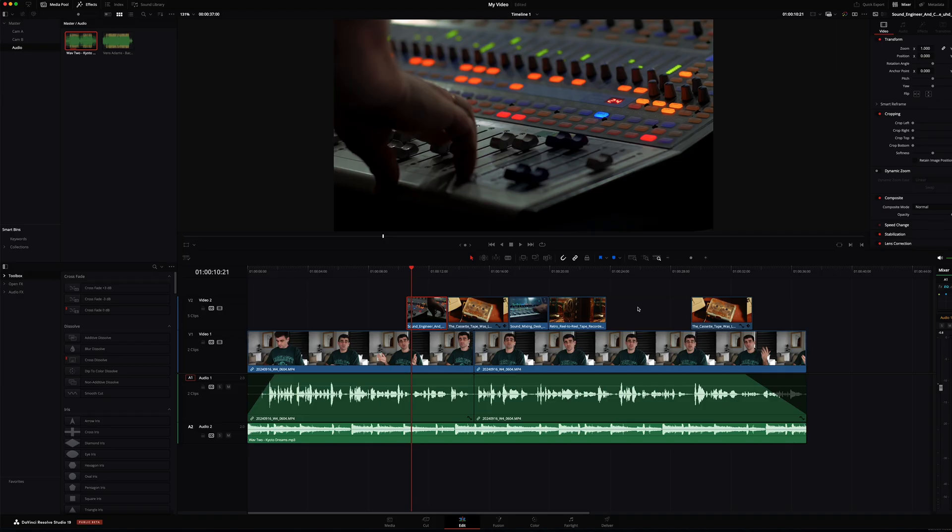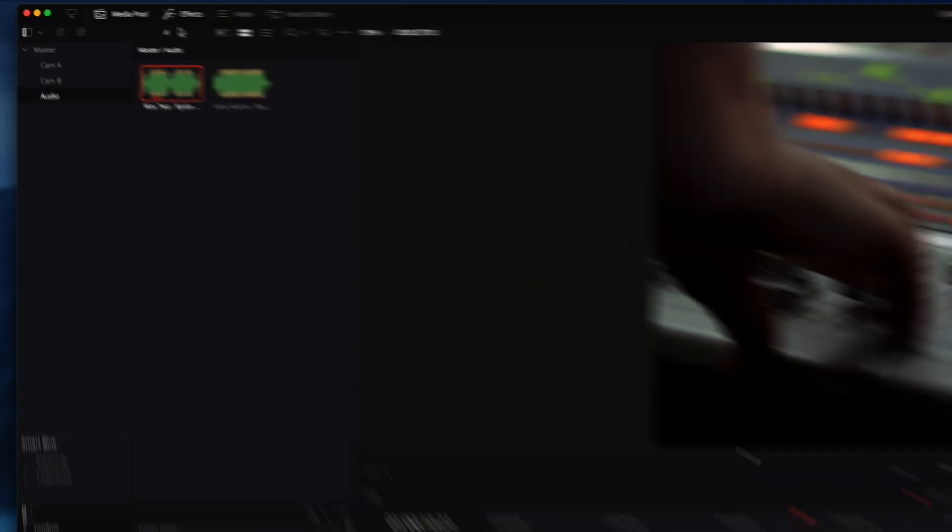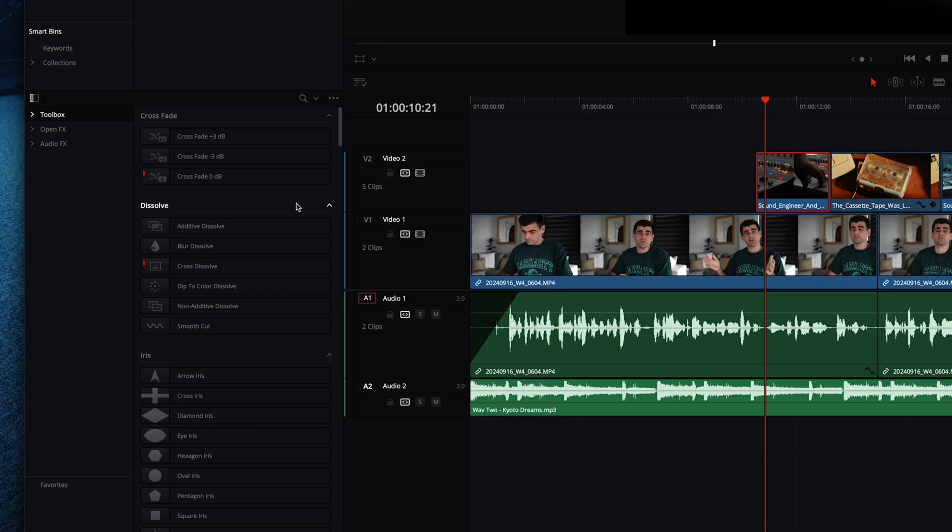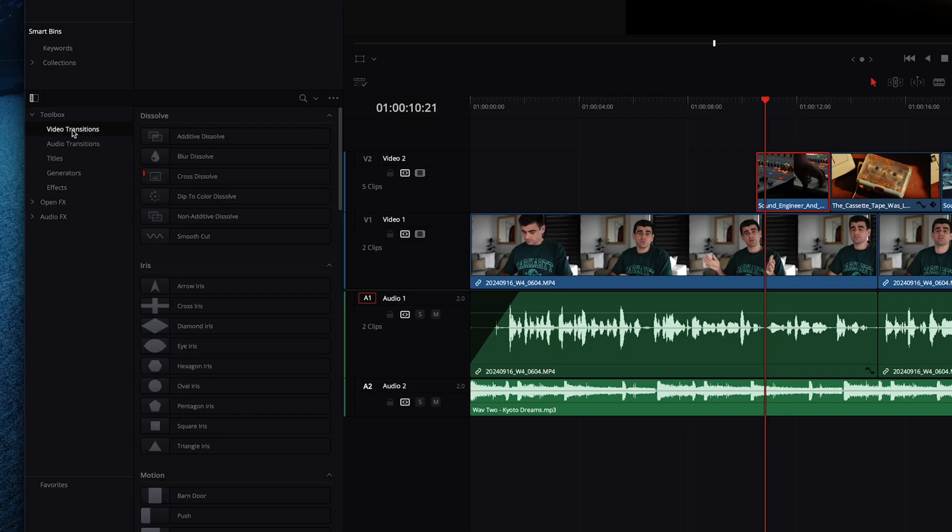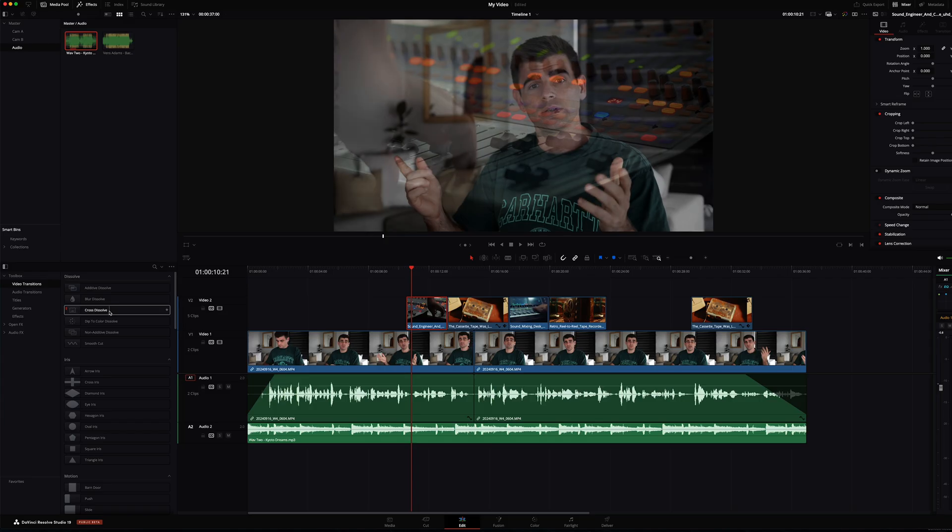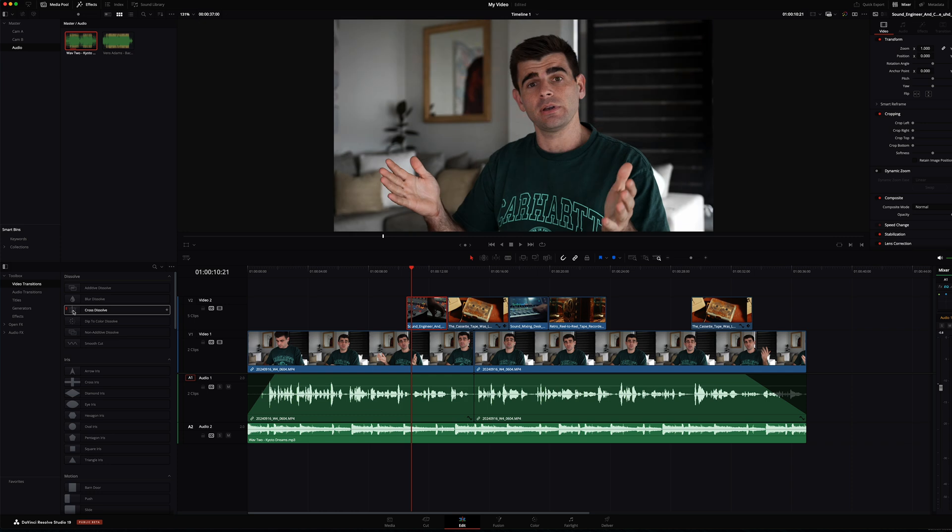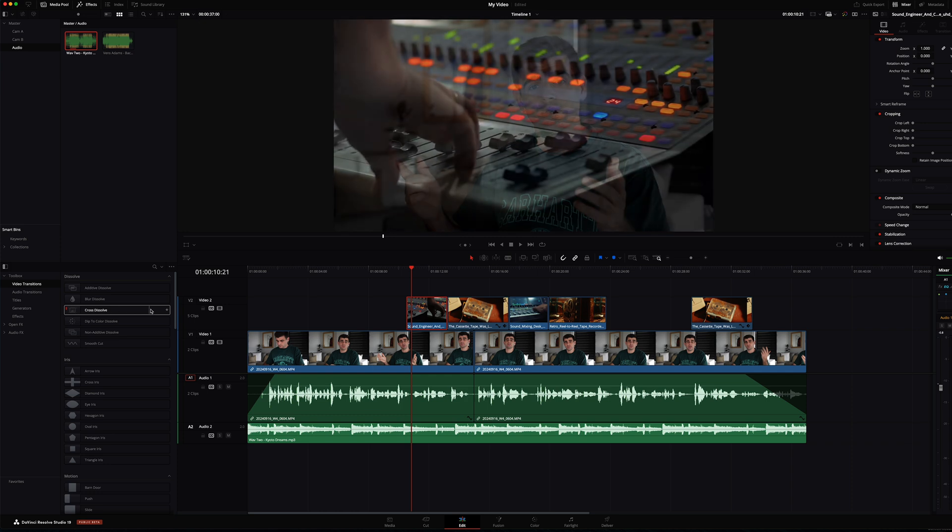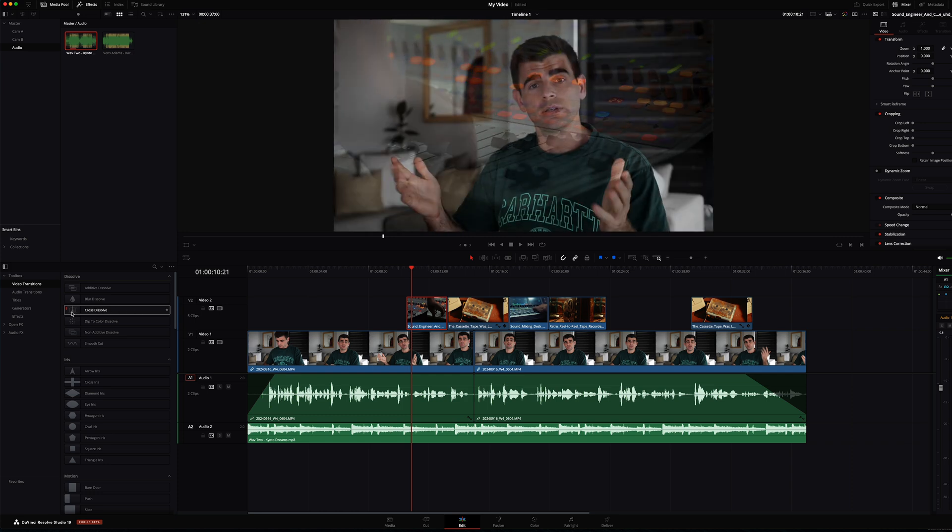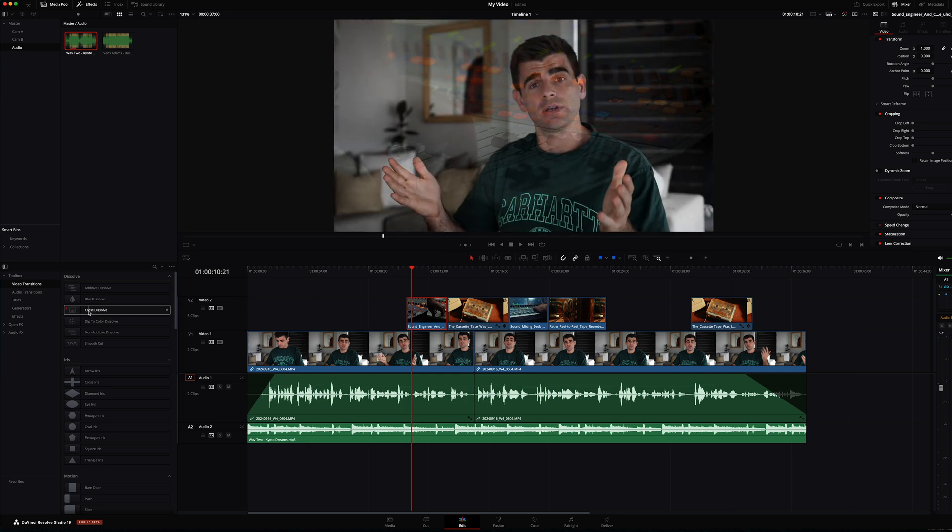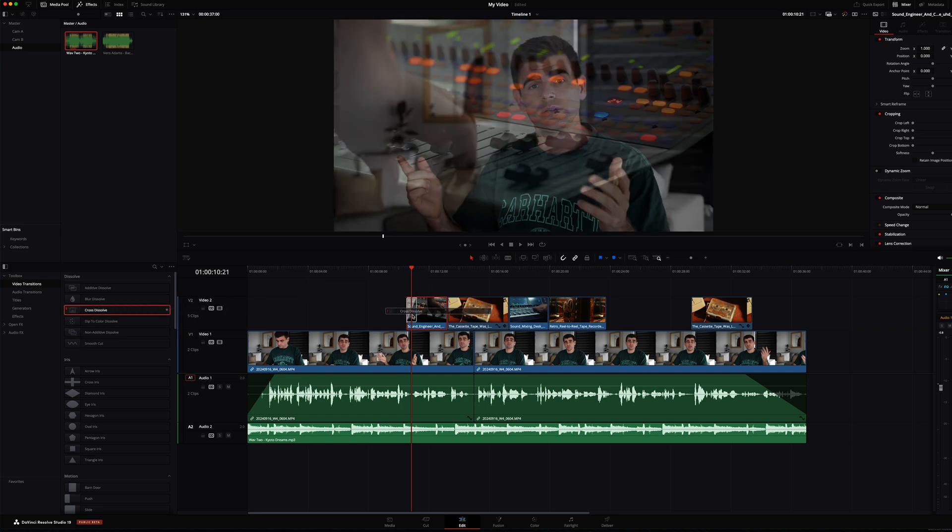Alright, let's look at some transitions and text. We'll come across to our effects window on the left here. If you can't see it, just toggle this effects button up the top. Come down under toolbox and choose video transitions. And we're just going to use a simple cross dissolve. You can preview this effect just by scrubbing your mouse left and right. And if we want to use it, just click and drag it onto our clip.